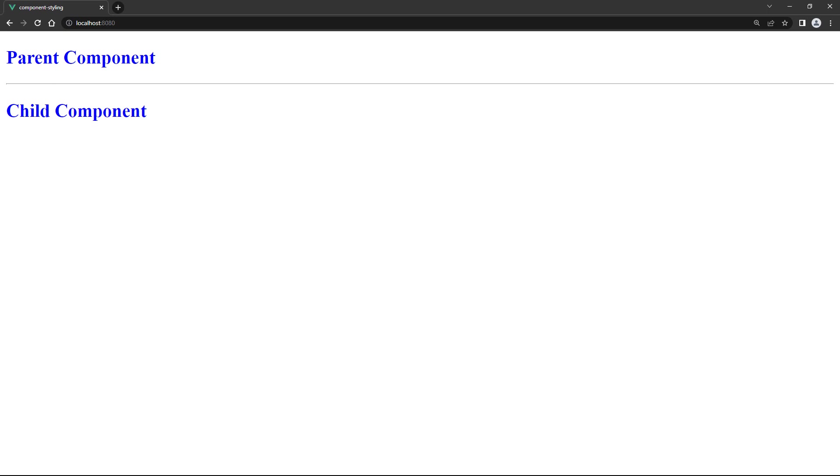If we save and take a look in the browser, we'll see that both headings are blue, even though we didn't add a style for the root app component.